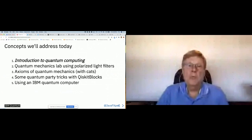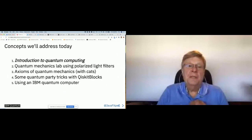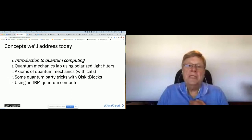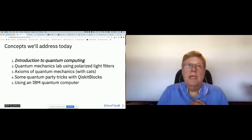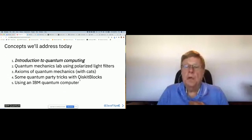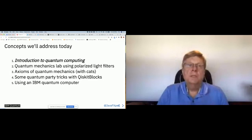Today I'll give you an introduction to quantum computing, then cover quantum mechanics — the platform underneath it — including its axioms, explained in a fun way with cats. I'll show you a game I created, like Minecraft and Portal, to help you learn about quantum computing and Qiskit, our open-source quantum computing framework. Then I'll show you how to use a real IBM quantum computer in the cloud for free.